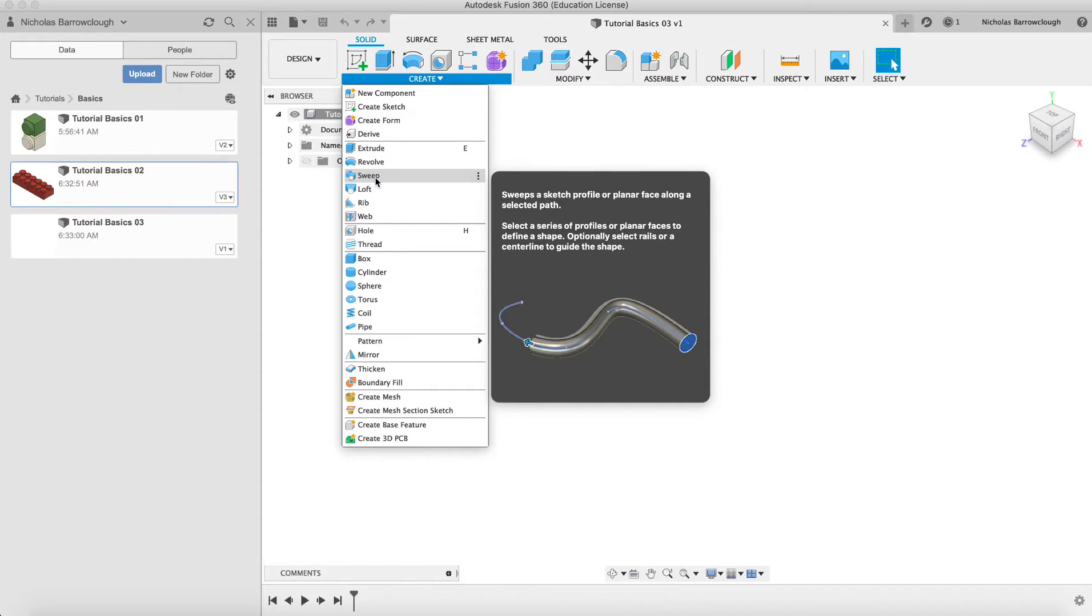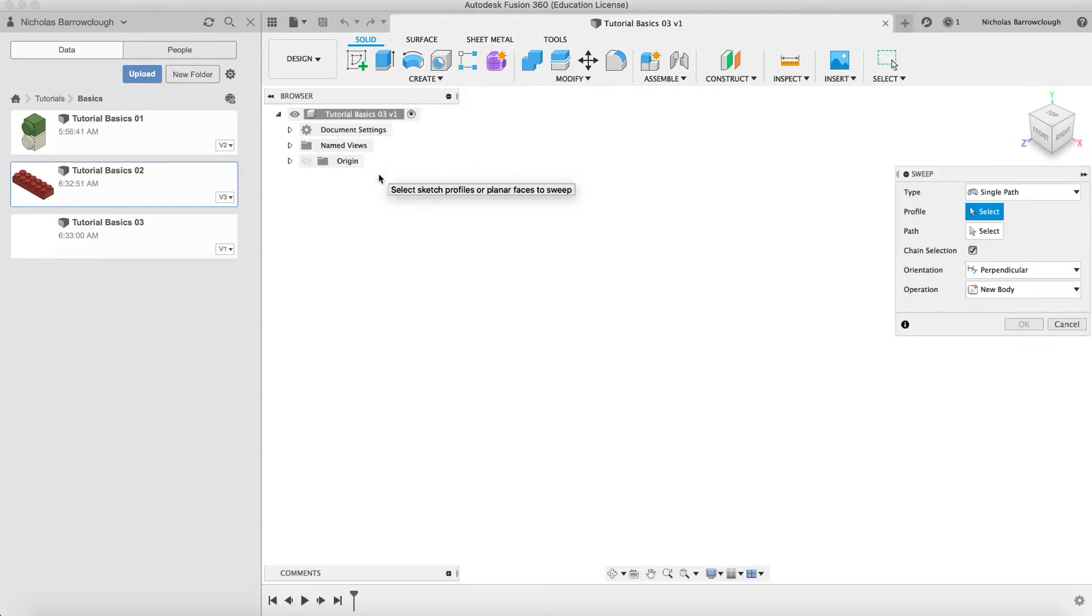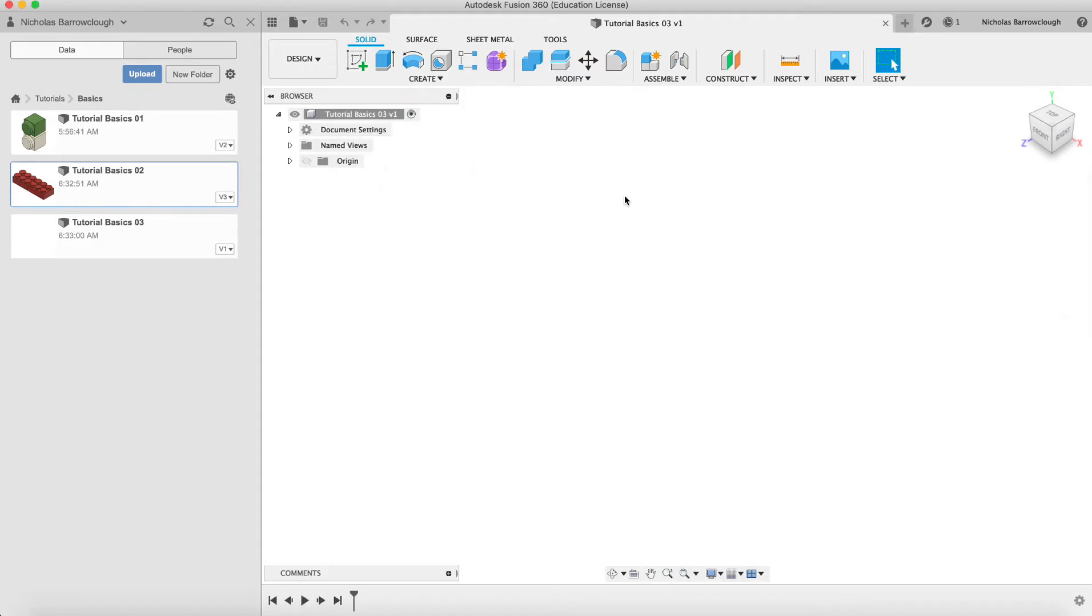This is one of the more useful tools that I've used here in Fusion 360. You can see in the description in the tooltip that comes up you can create pipes or cables or something from this. So we're going to start off with a sketch.